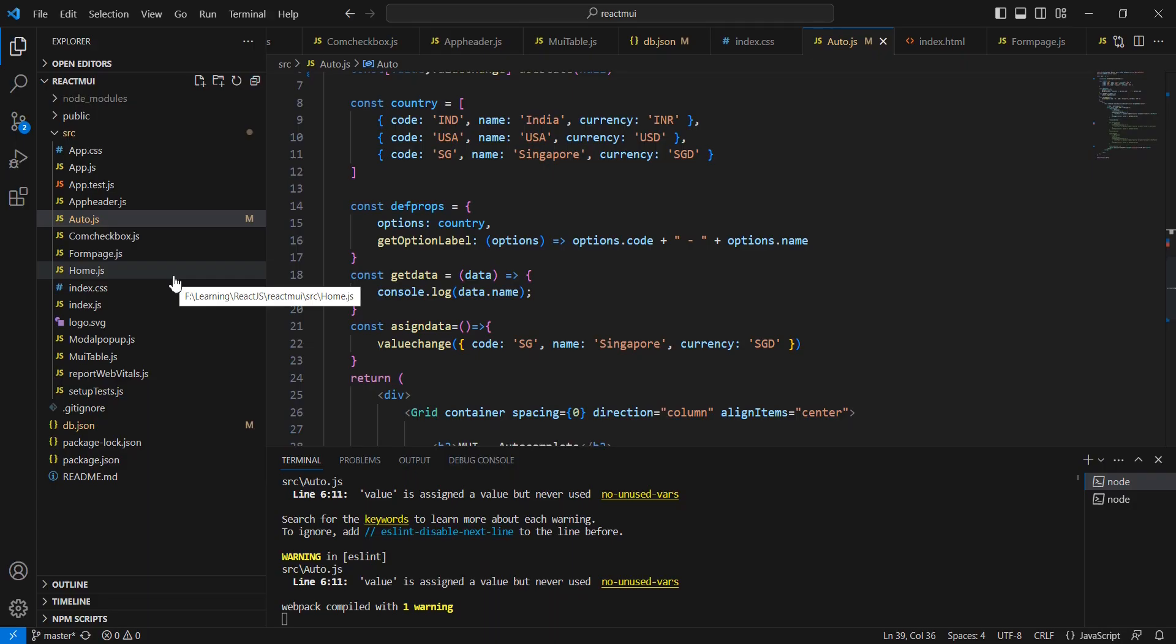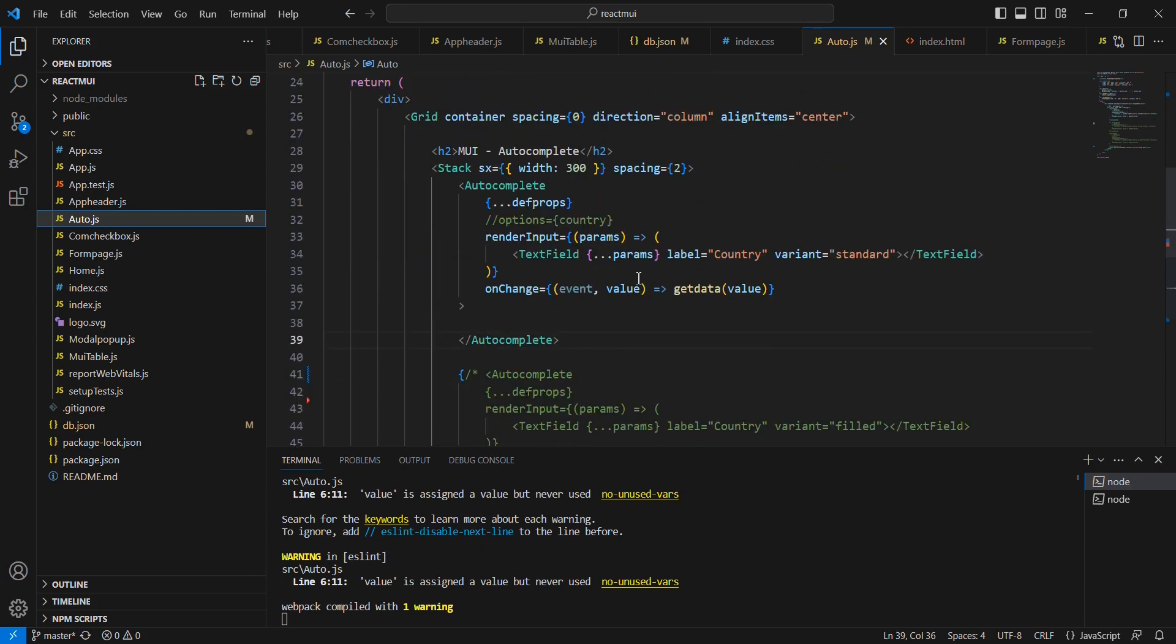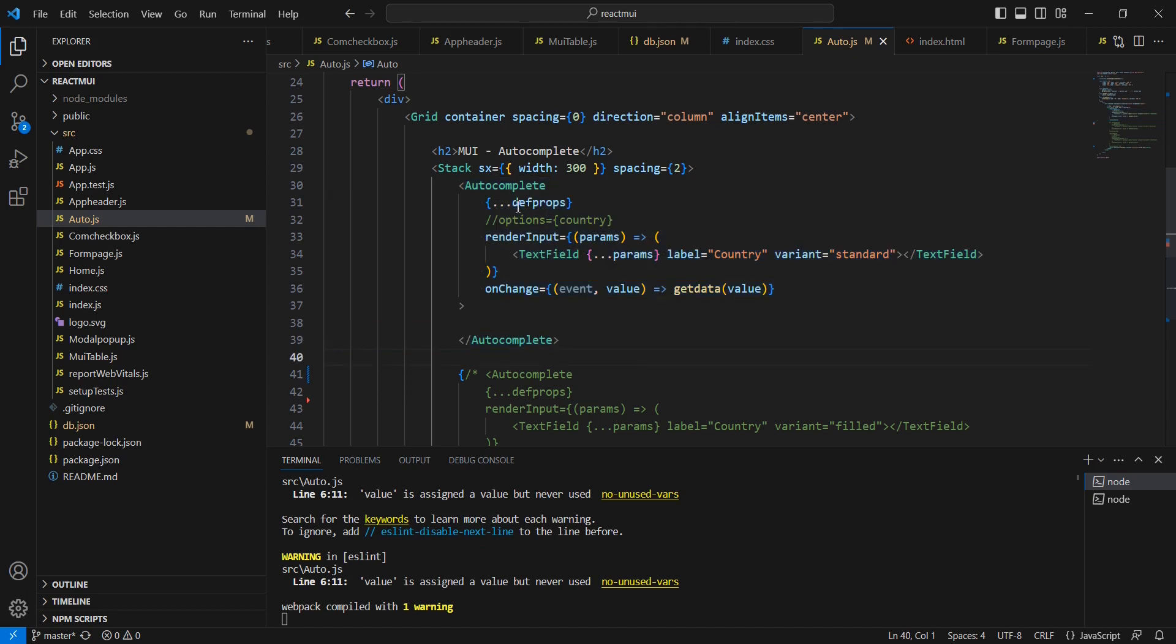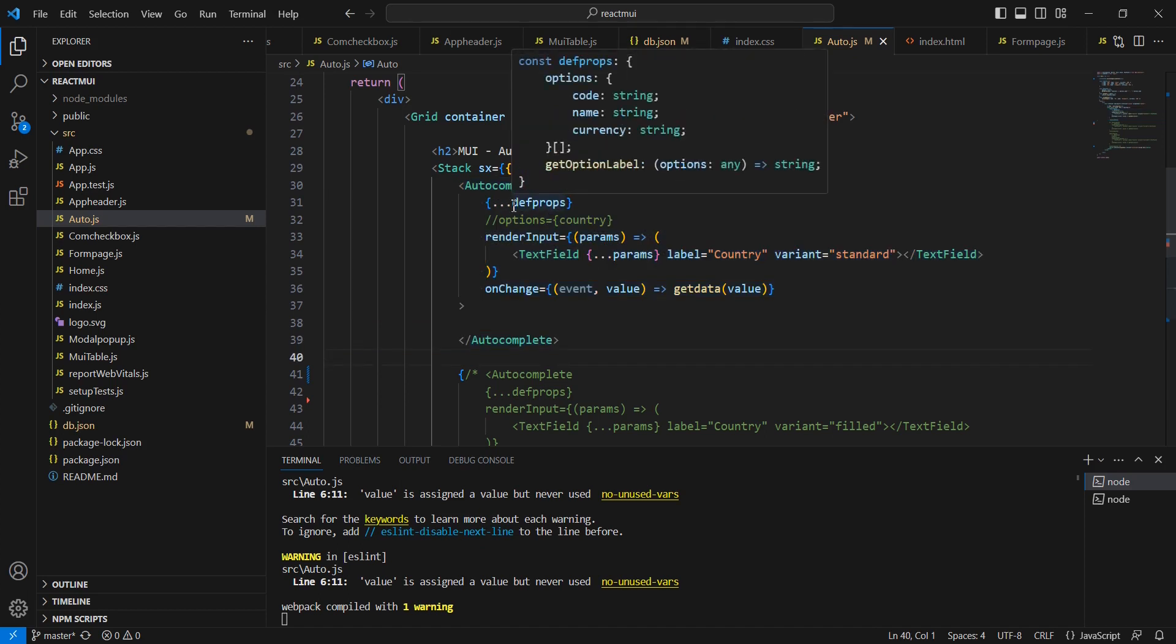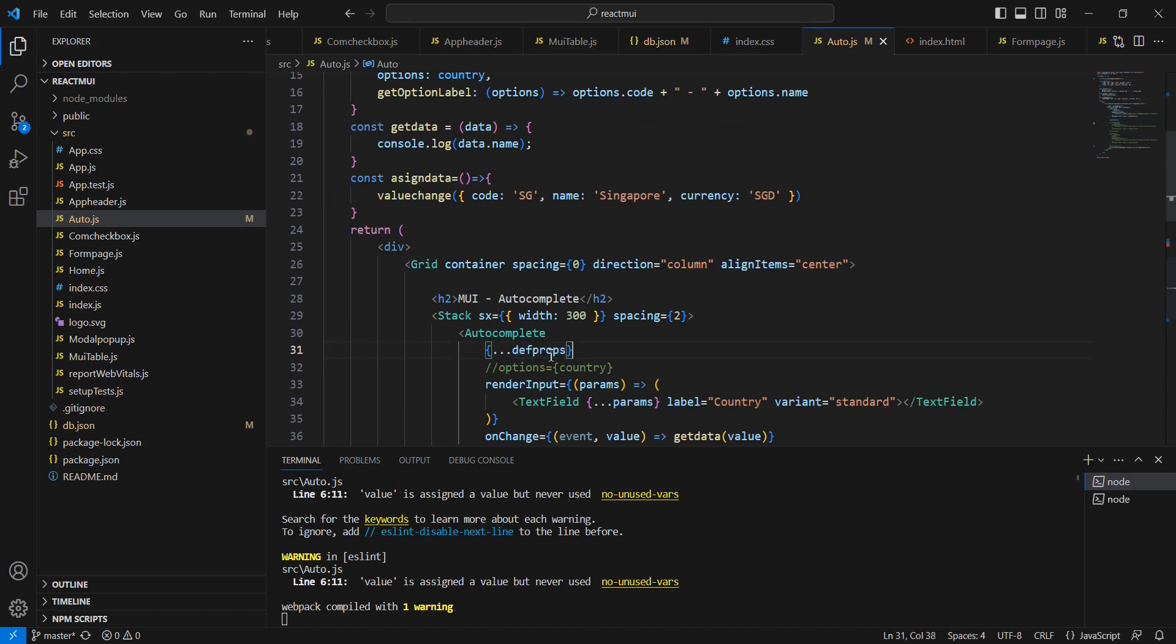Based on my last autocomplete video I have created this component, which is mainly for autocomplete control only. Here we can see this autocomplete control. For the data purpose I am using props.